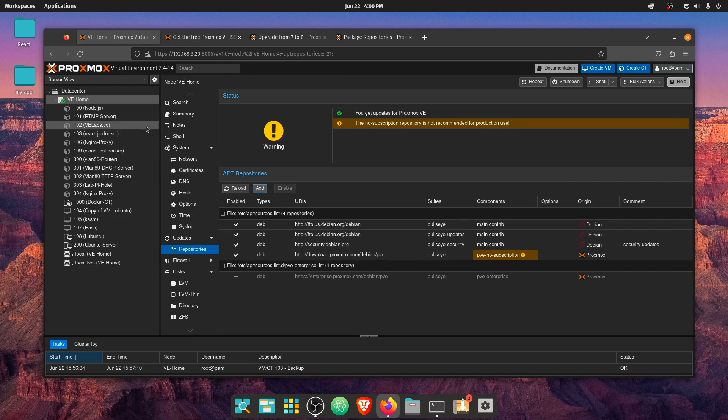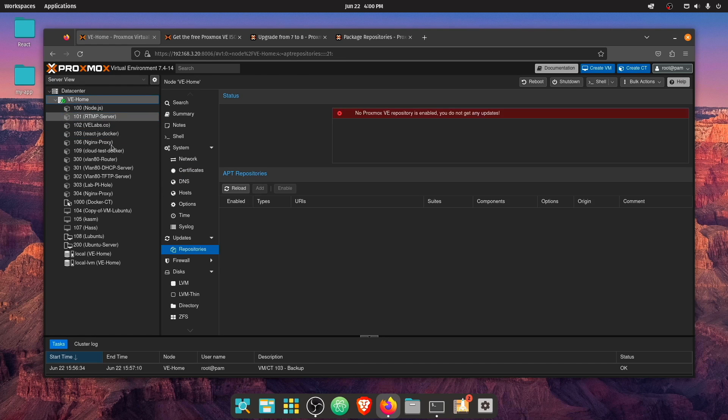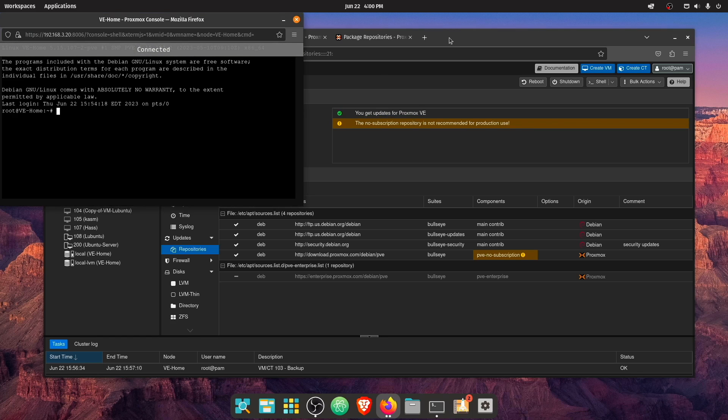So now that this updates finished, we're going to go back and we're going to select our server and we're going to open our shell here.